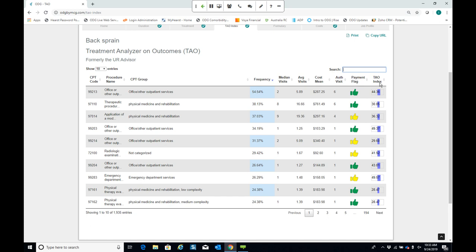The tau index score is unique to ODG by MCG. Being in the workers' comp industry gives us access to outcome data — specifically return to work. We've looked at how each procedure correlates with return to work and given each a score from positive 100 to negative 100. A higher positive score means better return to work outcomes correlated with that procedure; a lower negative score means worse outcomes. You can use this as additional decision support — for example, a red-flagged procedure with a positive tau index score might make you more inclined to approve it.